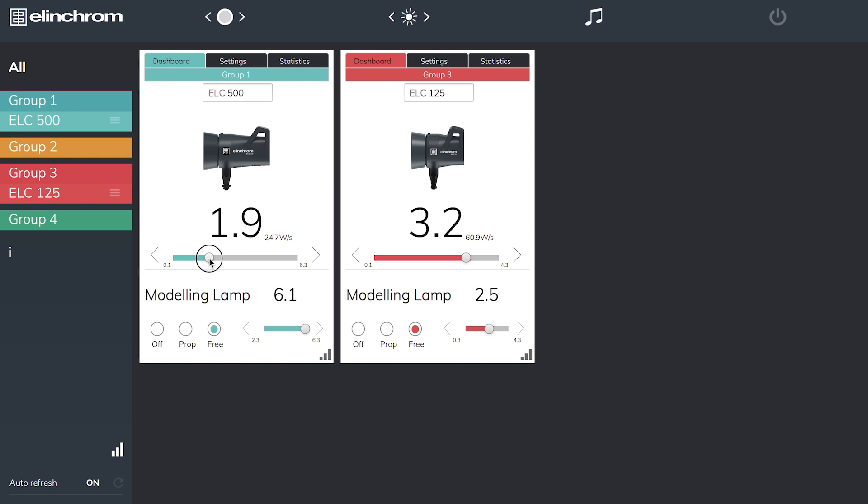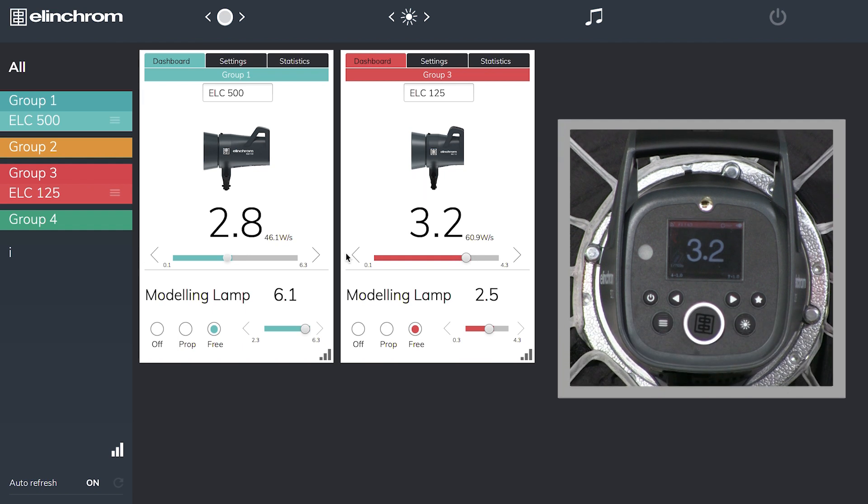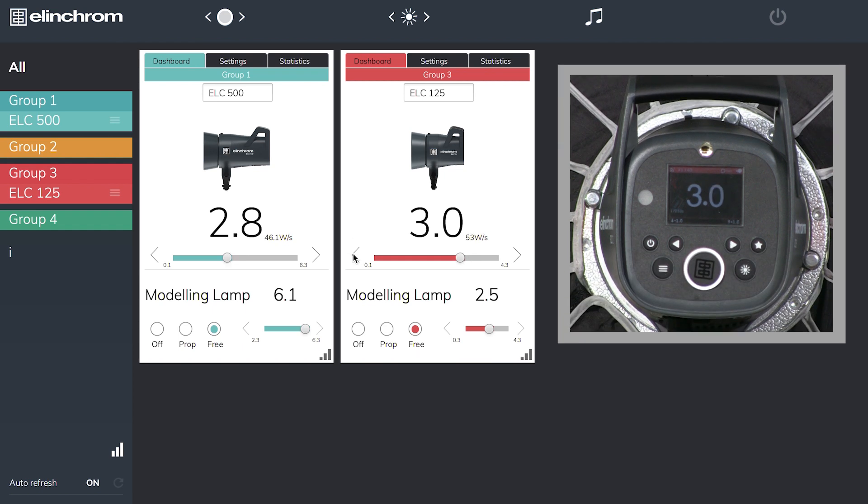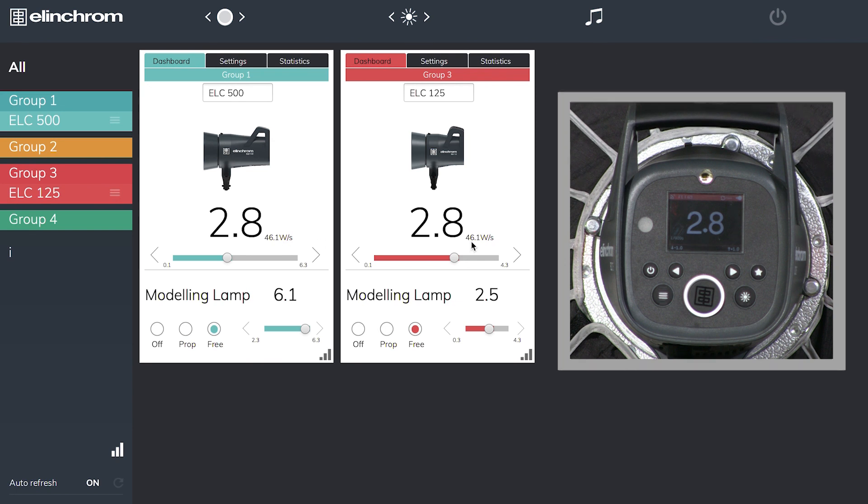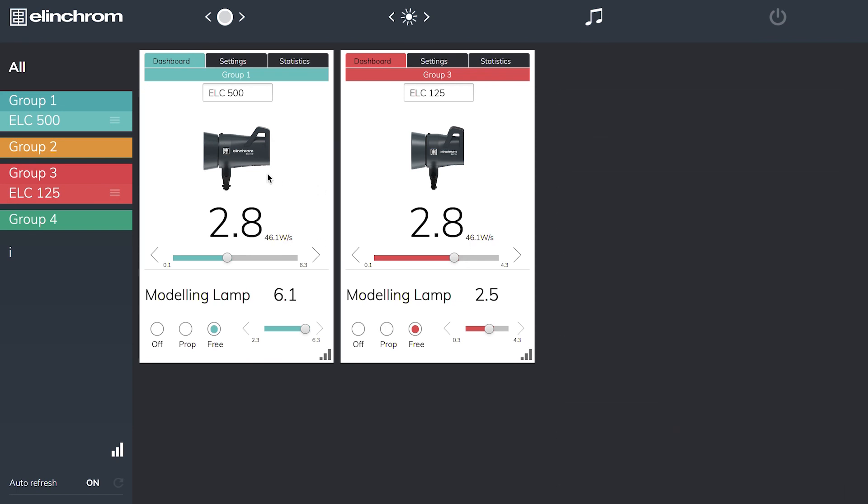One nice thing about the Elinchrom system is if you set them both to exactly the same power, they're both putting out exactly the same watt seconds. So we've got 46.1 watt seconds on both units. Obviously the 500 goes up higher than the 125 does, but if you want to mix and match your lights and get a nice consistent look, you can control them like this.